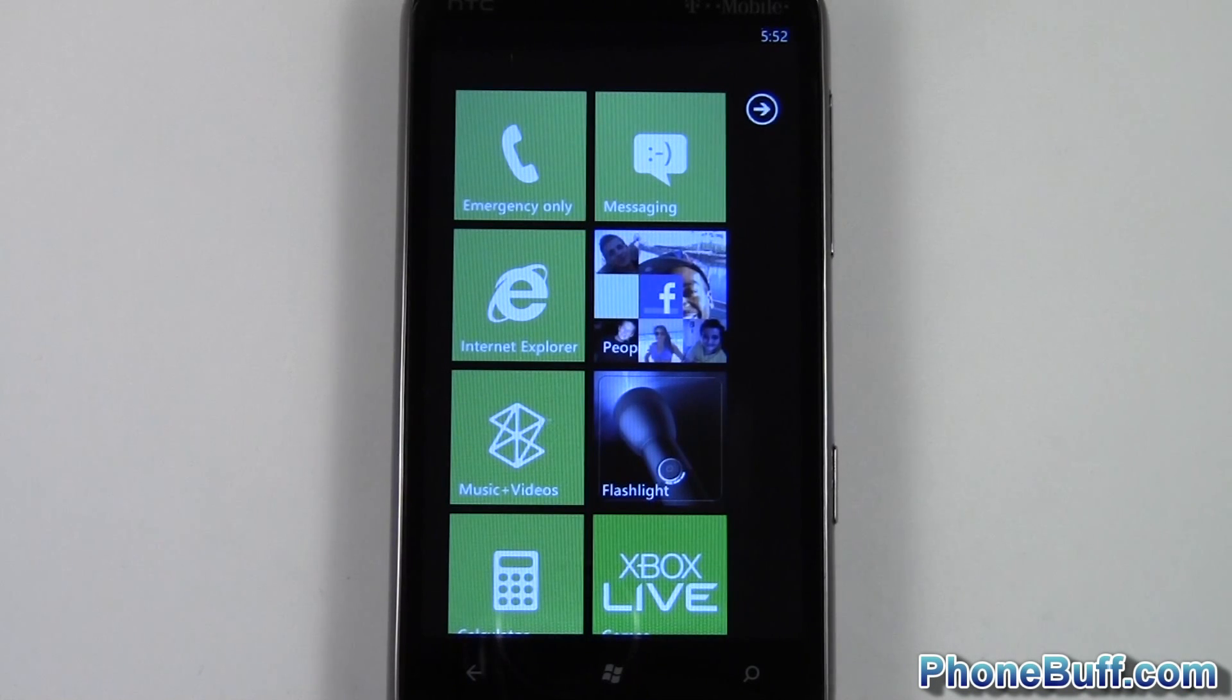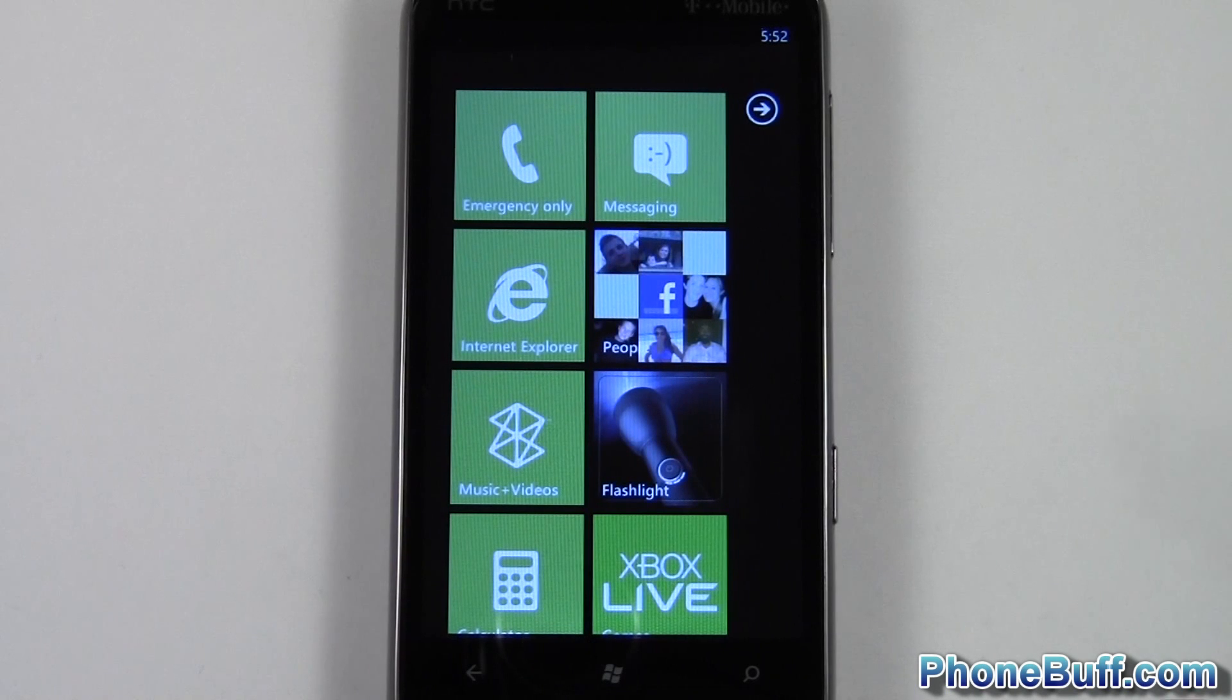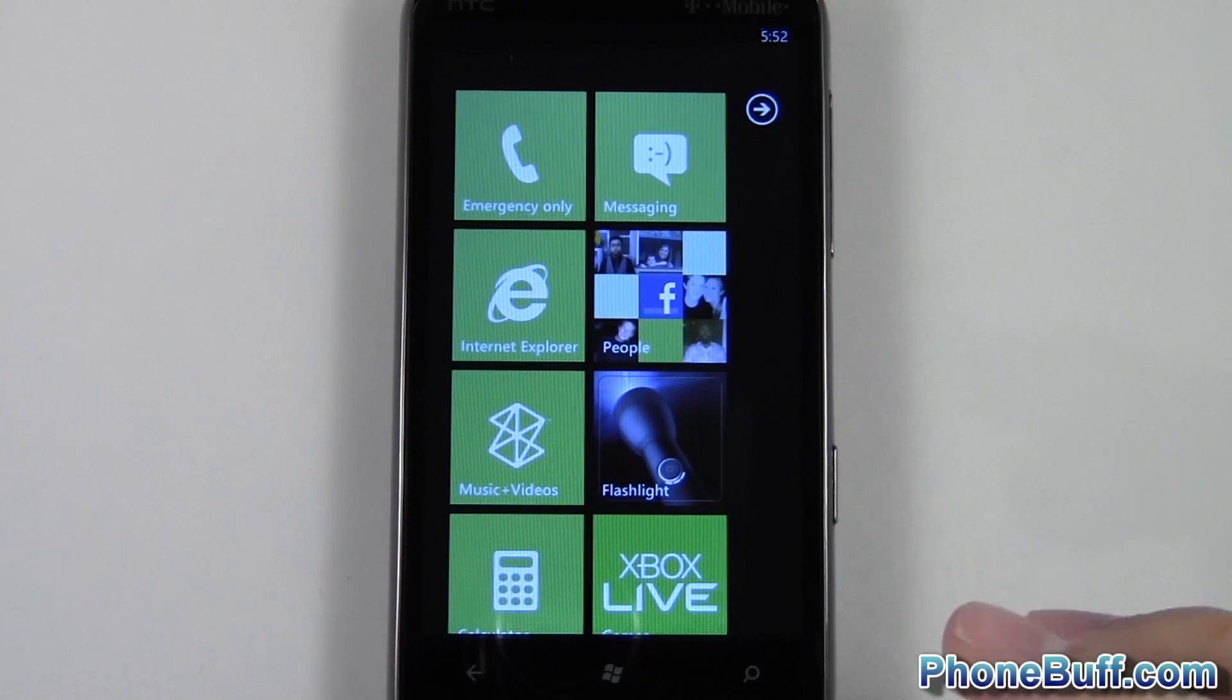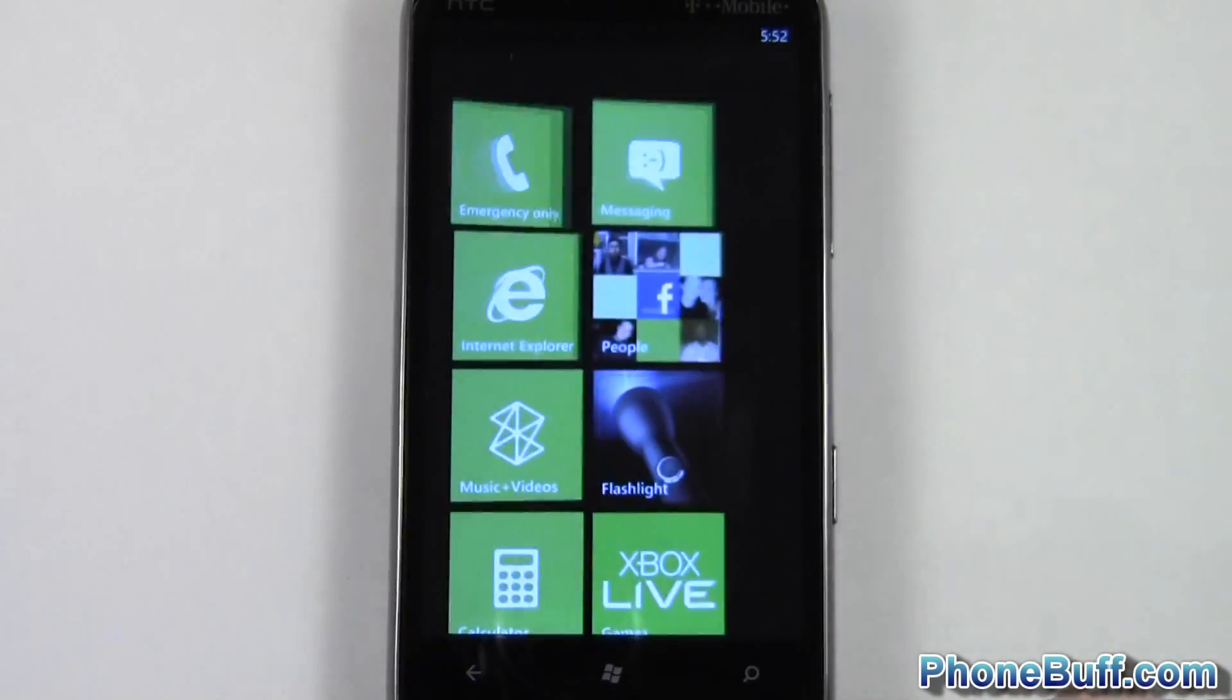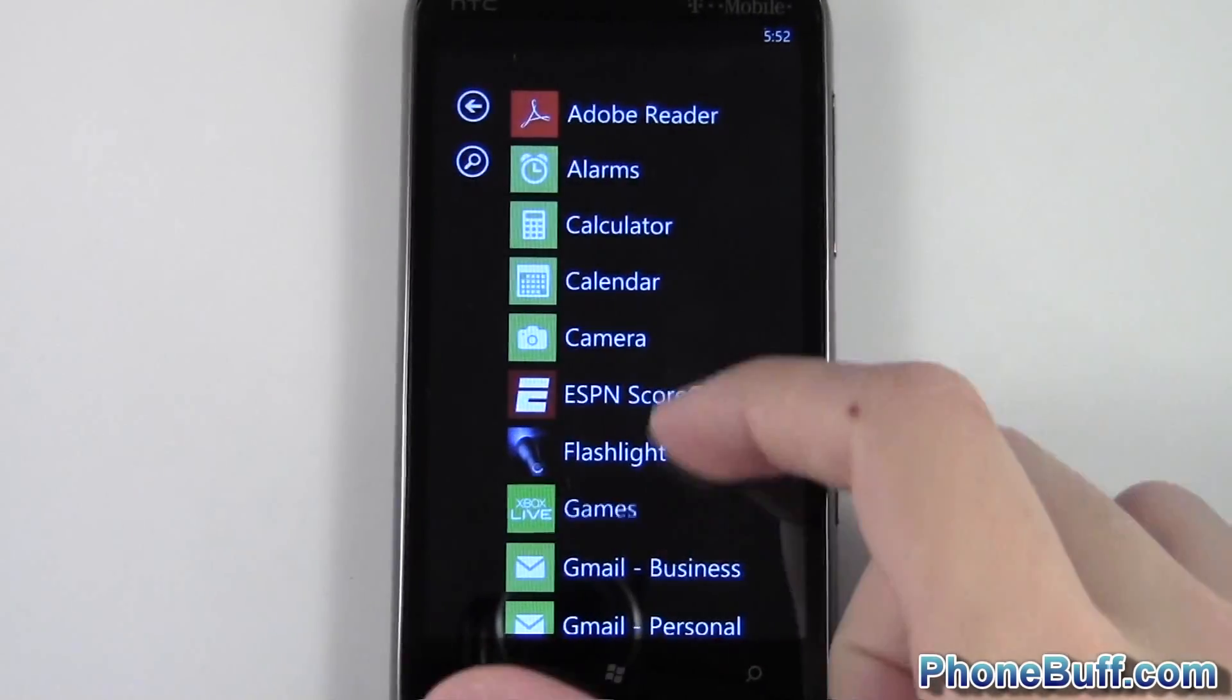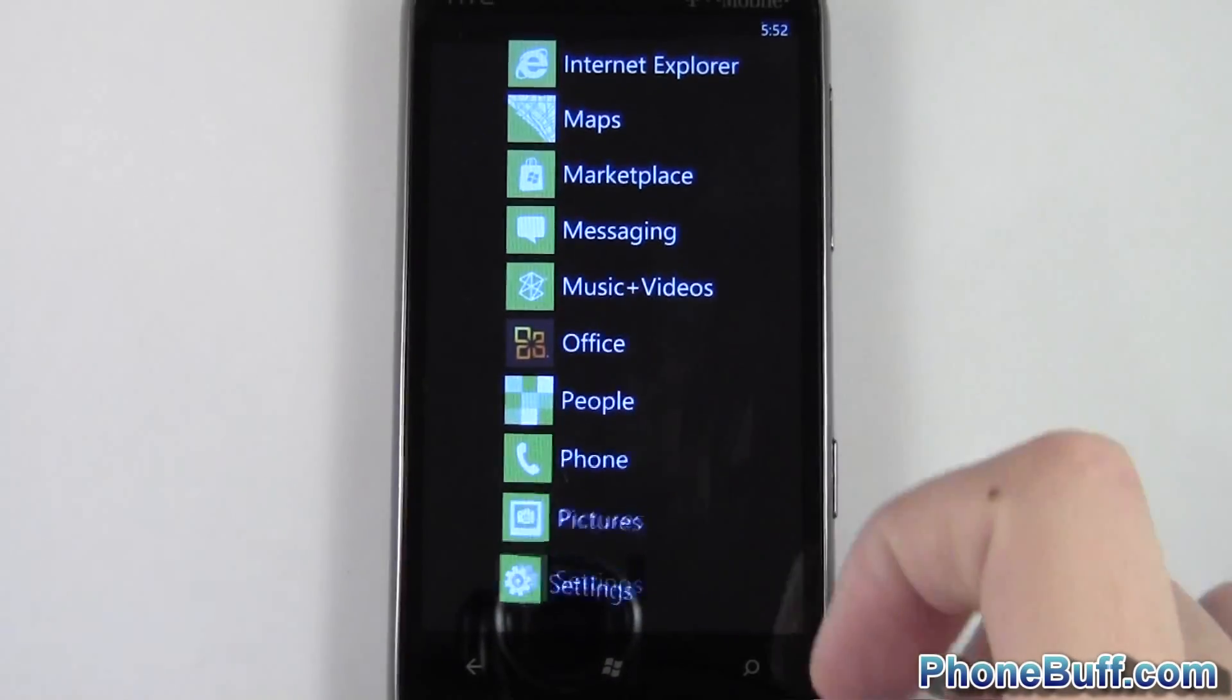What's up guys, it's David here from phonebuff.com. In this video I'm going to show you how to transfer files from your computer to your Windows phone. I'll show you how to transfer music, pictures, and video through the Zune player, and also how to transfer your Office documents through SkyDrive.